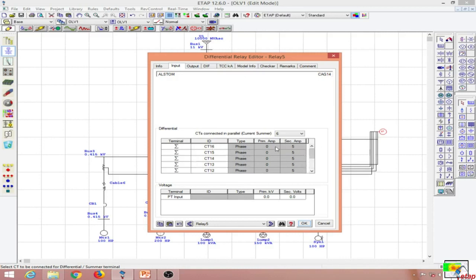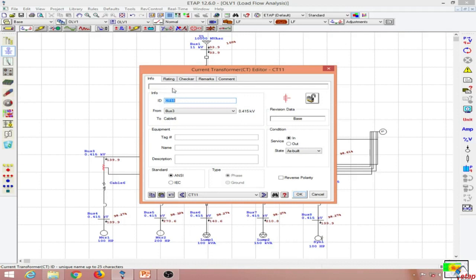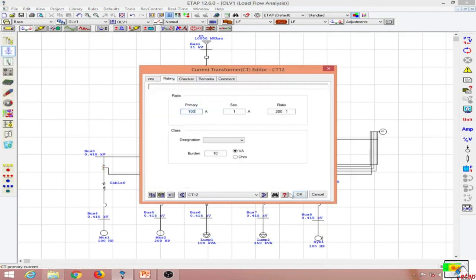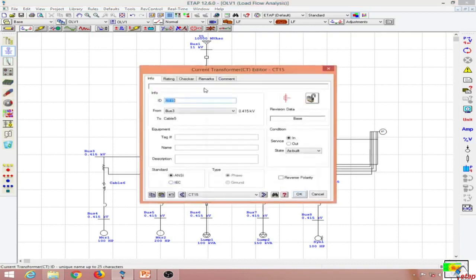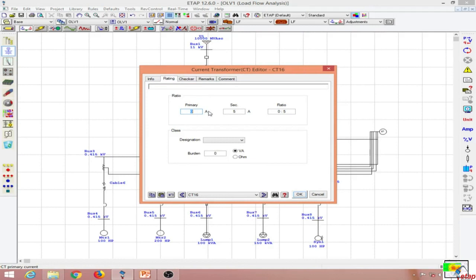All CTs are selected but CT ratios have not yet been provided. The CT ratios for all five outgoing CTs will be 100:1. For the incoming feeder, since all currents add up to about 8.9 amps at the secondary and the primary current is about 899 amps, the incoming CT ratio will be 1000:1.